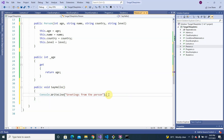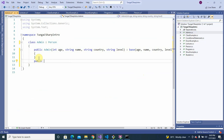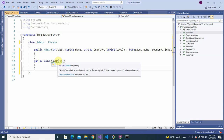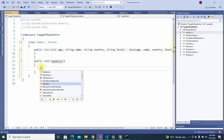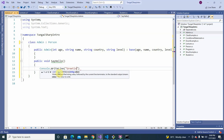Now within a derived class, let's say we have another public void with the same name SayHello. You'll see a warning saying this one is going to hide the other one. We do the same thing — Console.WriteLine — and this time we write 'Greetings from the Admin'.